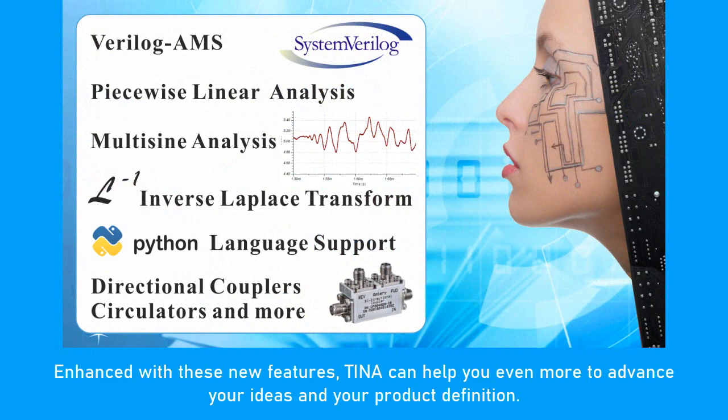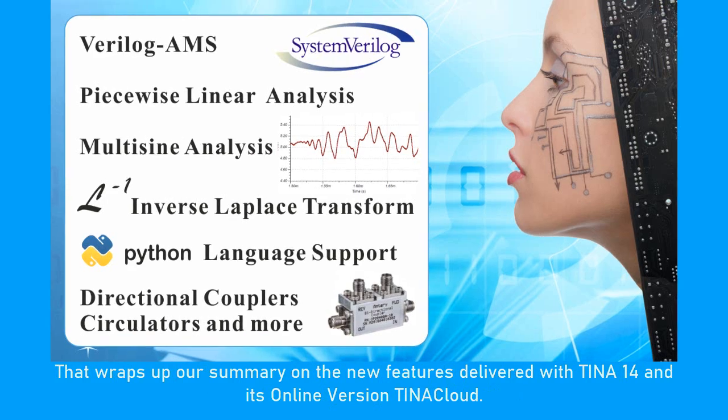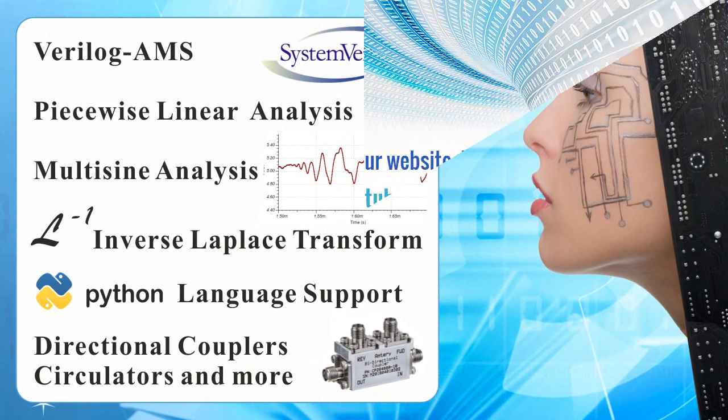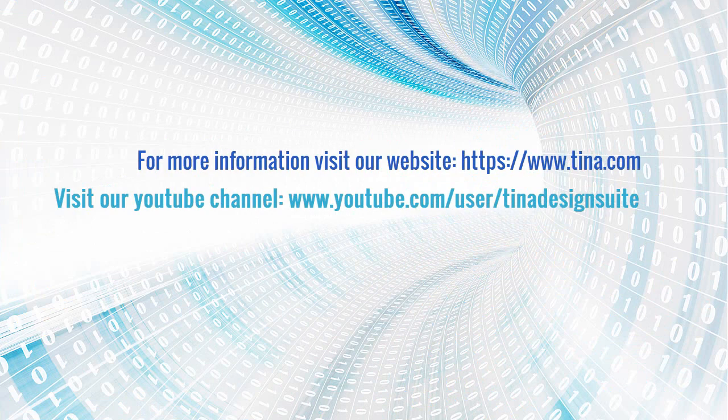Enhanced with these new features, TINA can help you even more to advance your ideas and your product definition. That wraps up our summary on the new features delivered with TINA 14 and its online version TINA Cloud. For more information, visit our website TINA.com and visit our YouTube channel YouTube.com/user/TINA design suite.